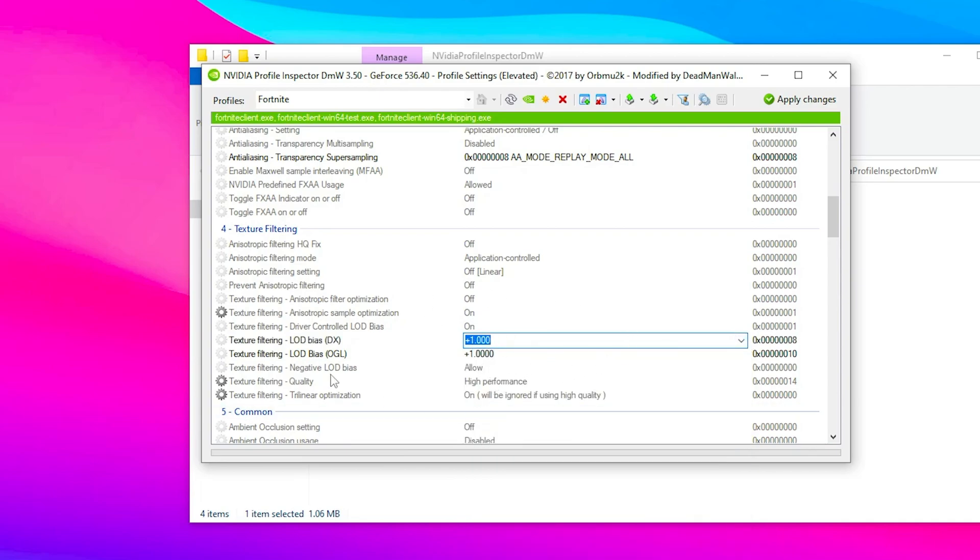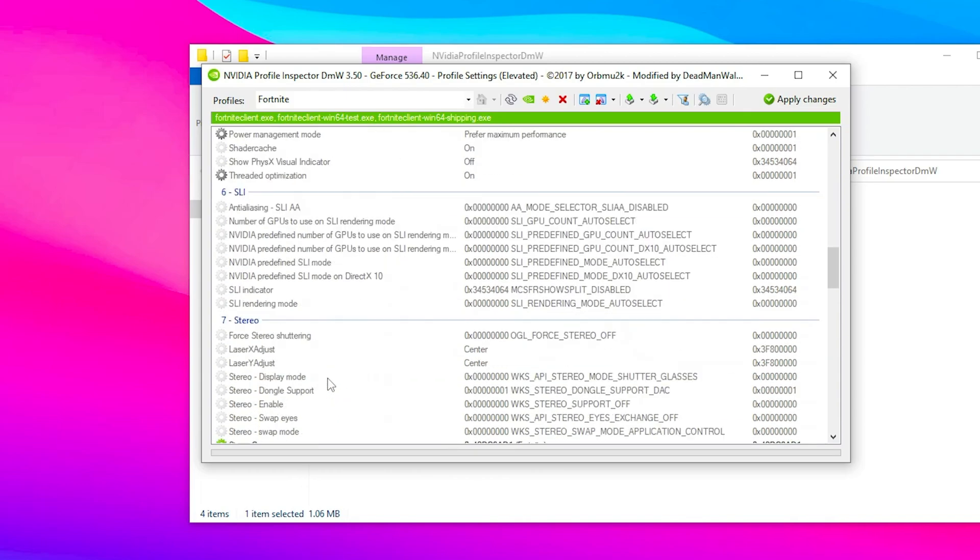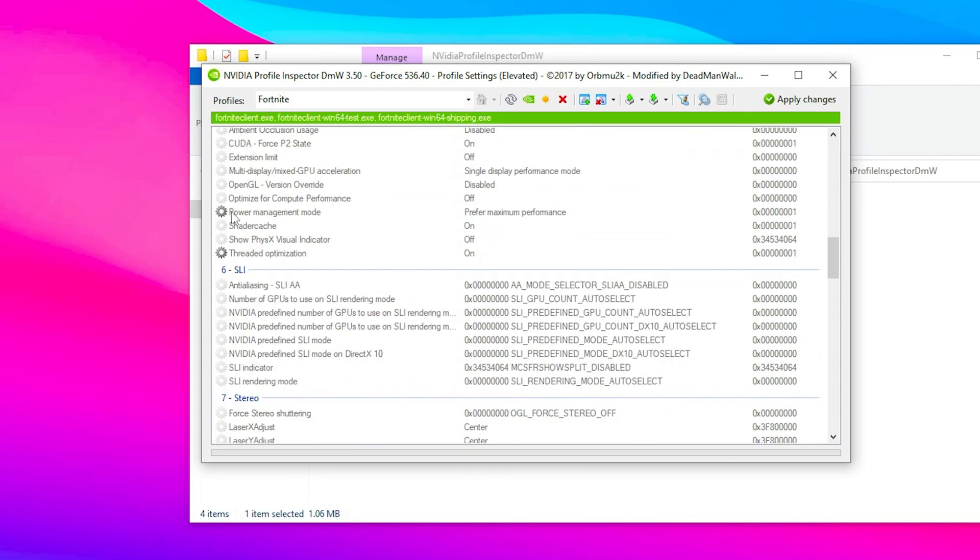Once you change these values, scroll down to texture filtering quality and set it to high performance. Scroll all the way down, find power management mode, and set it to prefer maximum performance.